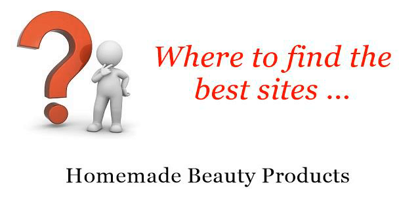Where to find the best sites? Homemade beauty products. Hello. So you want to know more about how to make a volumizing shampoo?